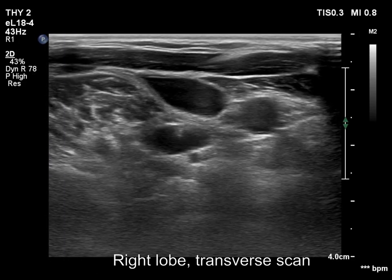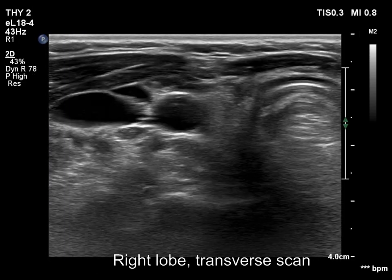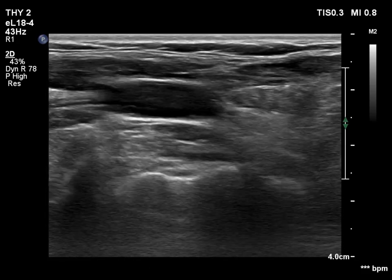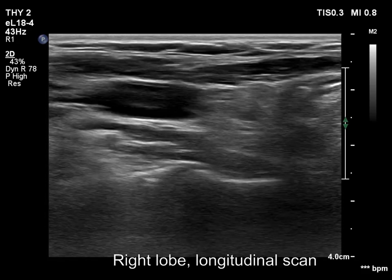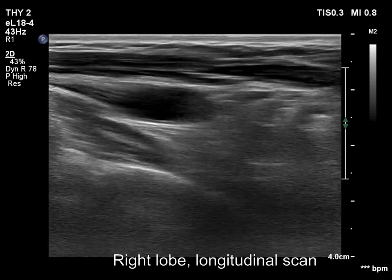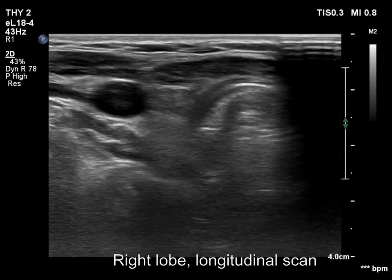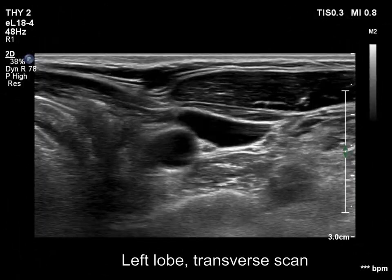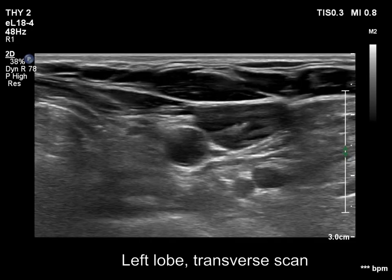There is no thyroid tissue according to the right lobe. Mostly connective tissue has replaced the thyroid. There was a mass surrounded with connective tissue in the left thyroid bed.